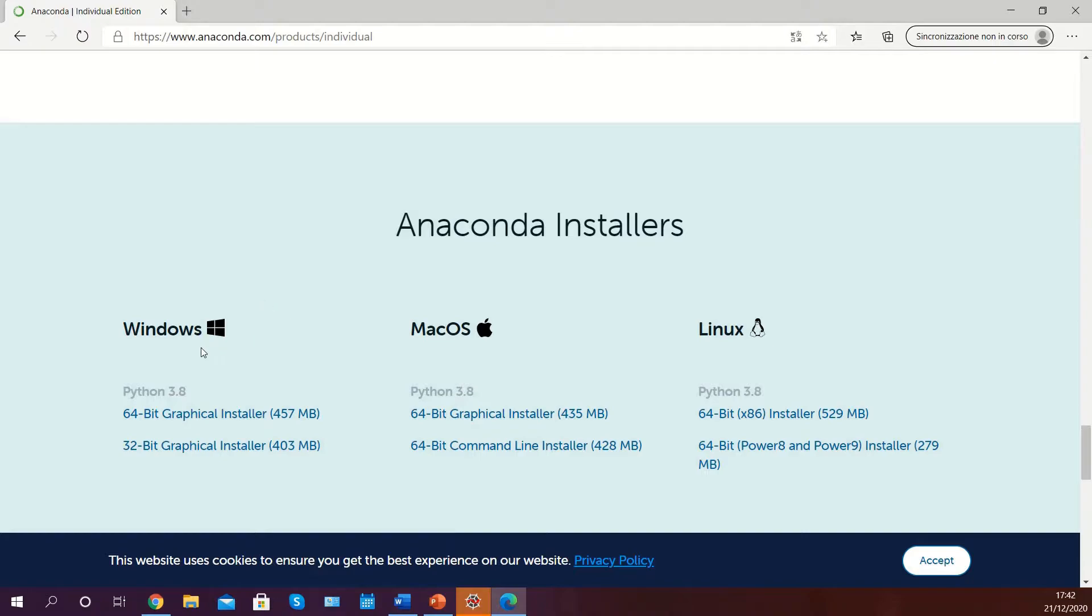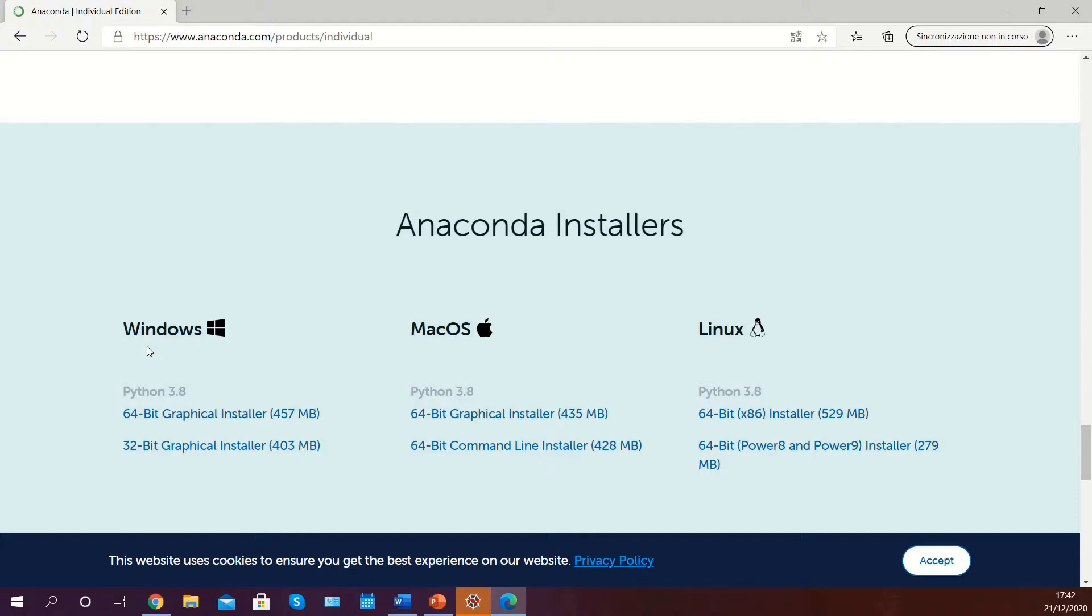There are versions for Windows, Mac OS, and Linux. In my case, I'm running a 64-bit Windows 10 operating system and I would therefore download the 64-bit graphical installer for Windows. Click on your selected installer to download the correct file.